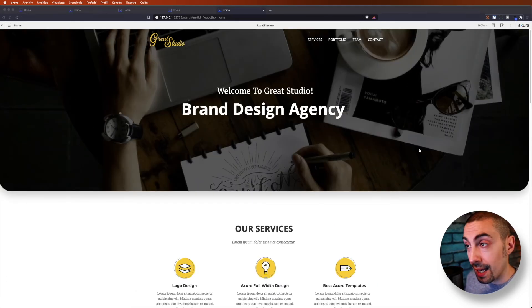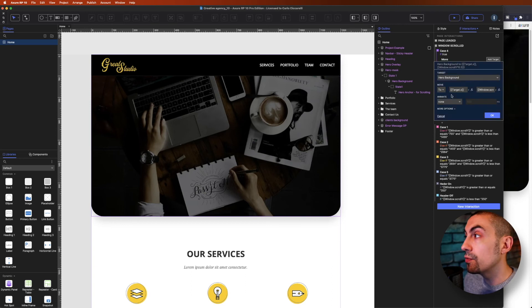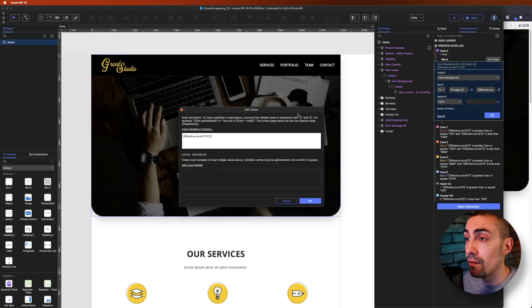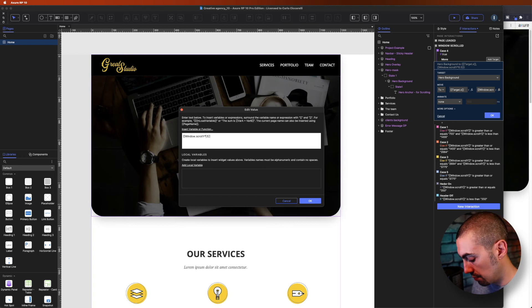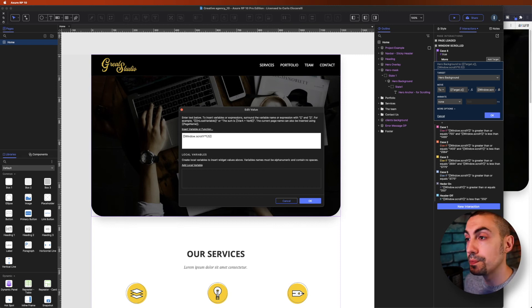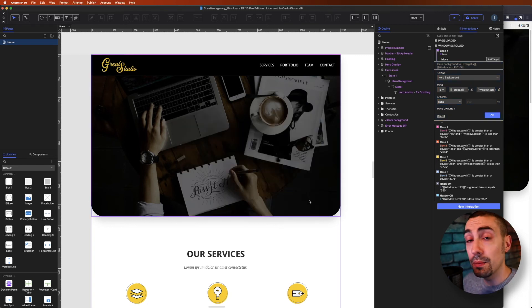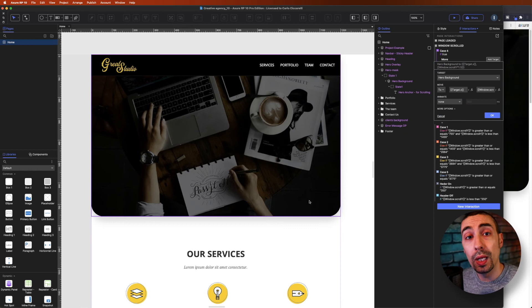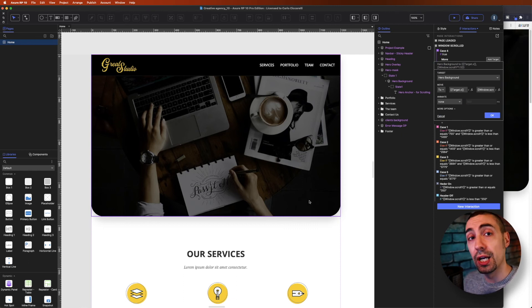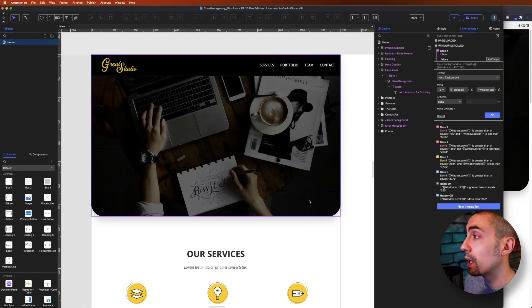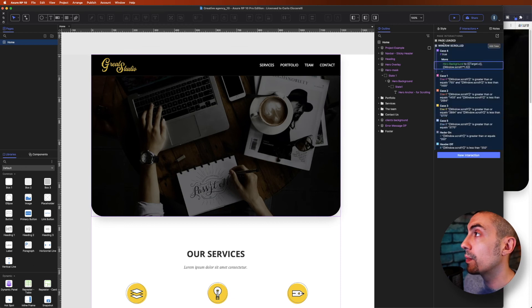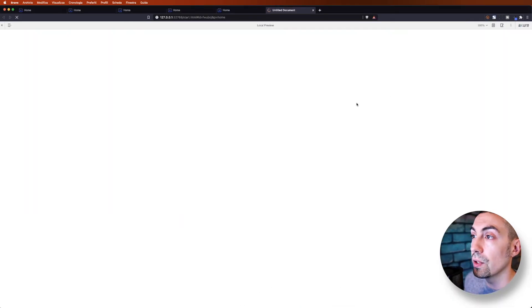Instead, if we put here a value that is bigger than one, for example 1.5, then the image will go down faster than the window scroll, right? If you click OK and I click on preview.